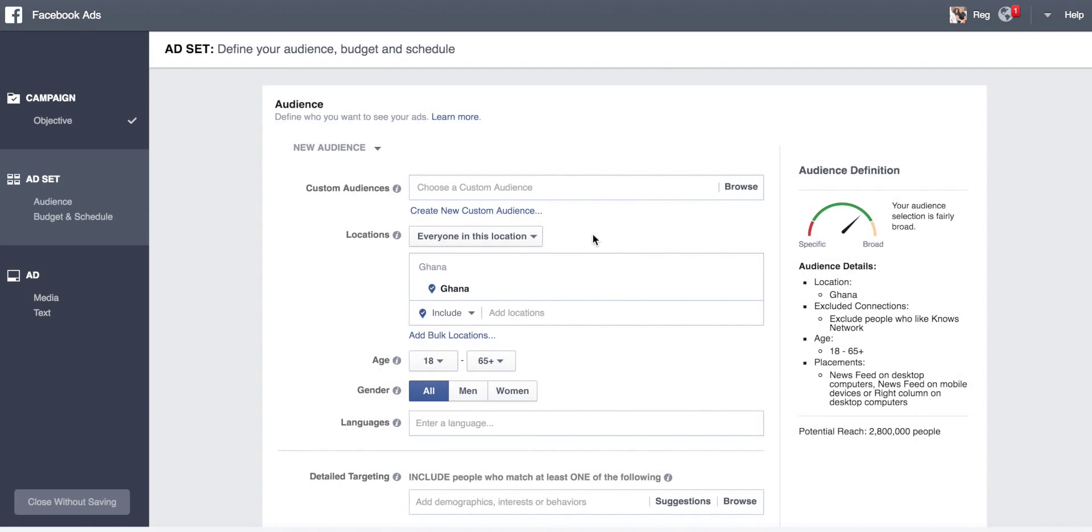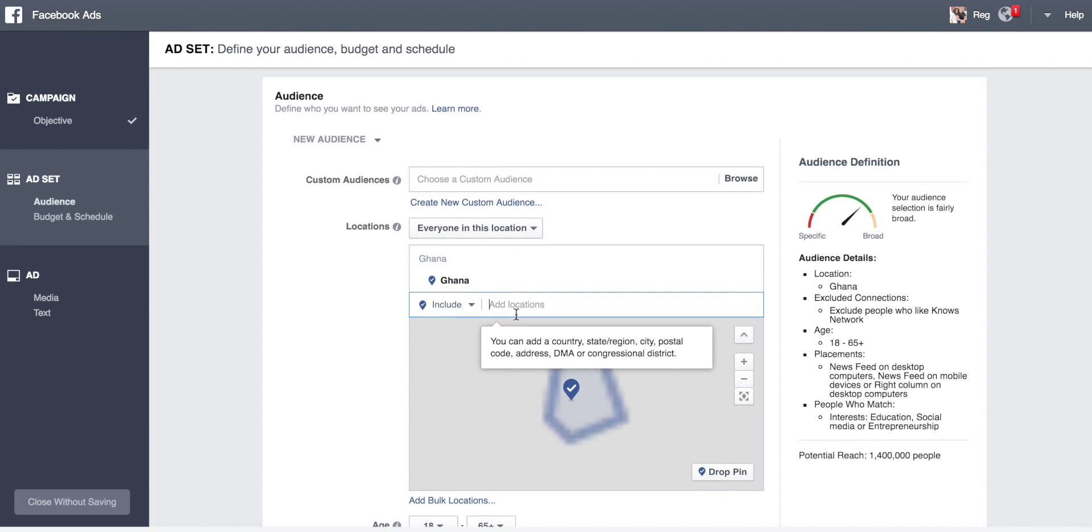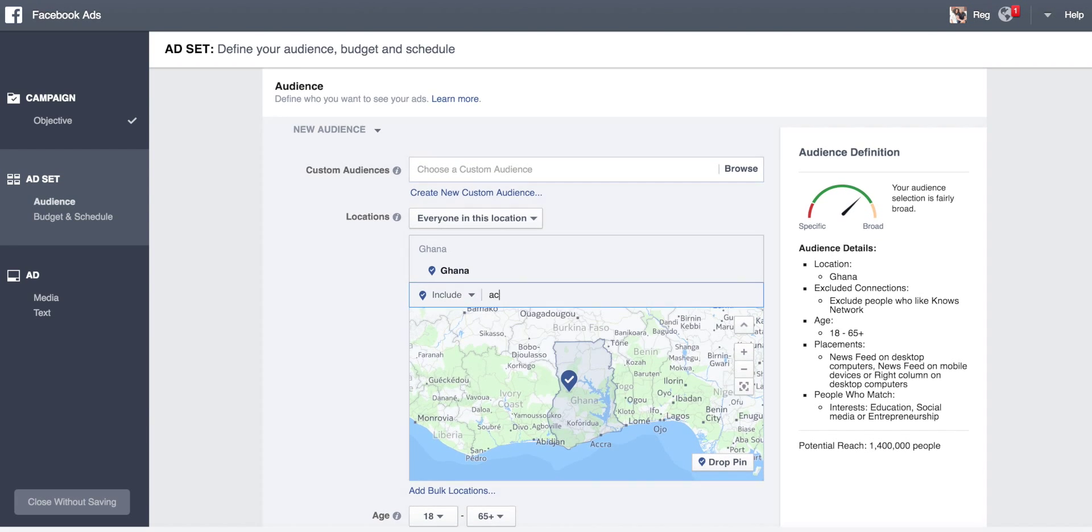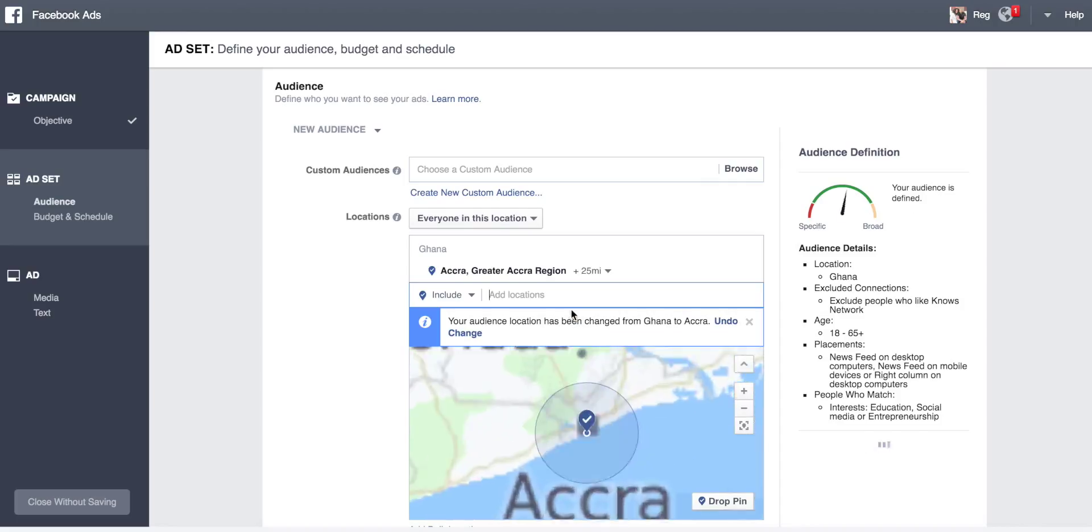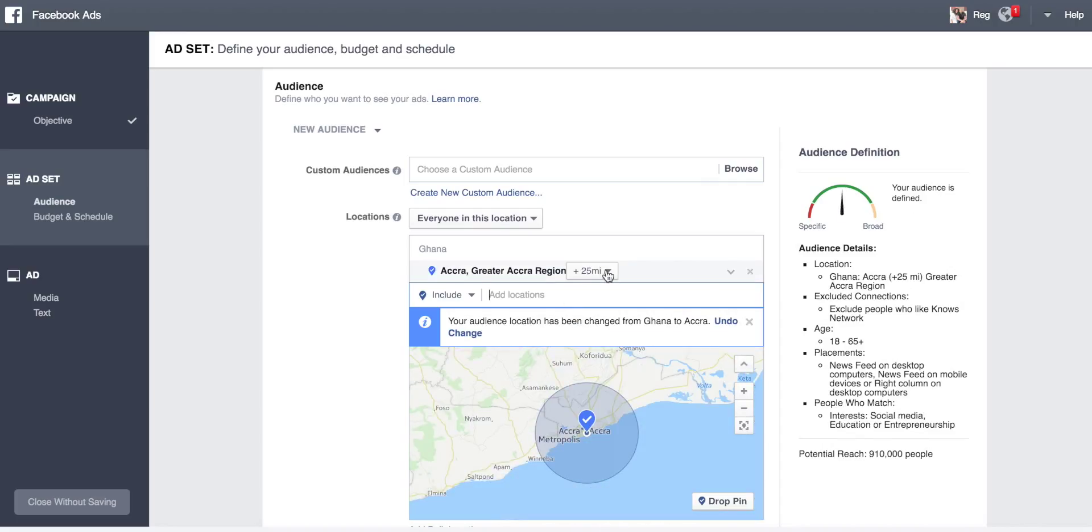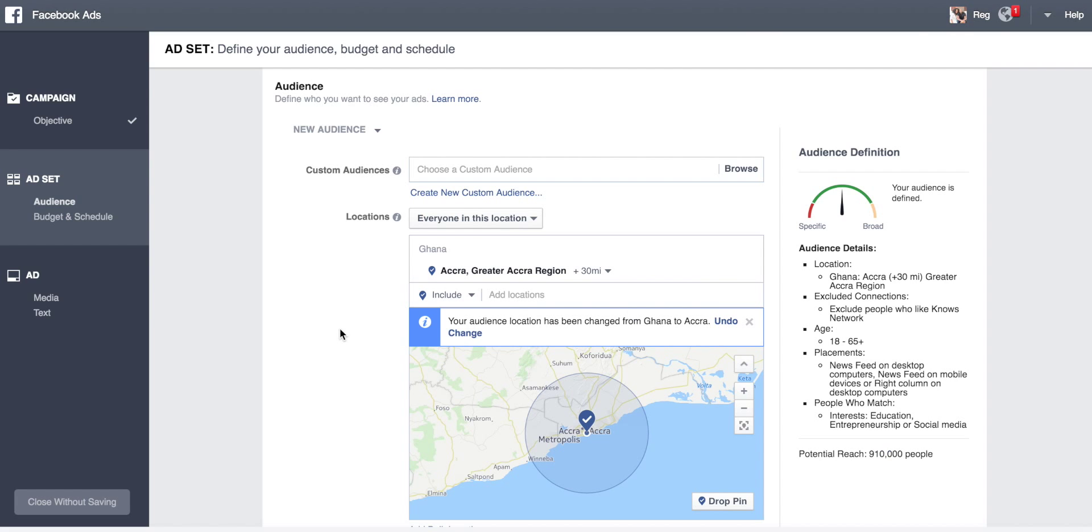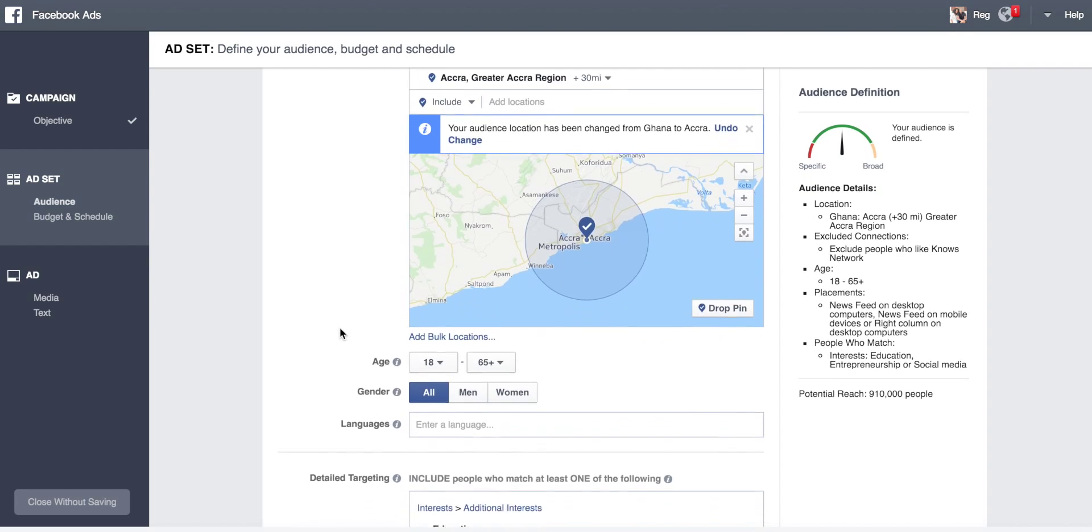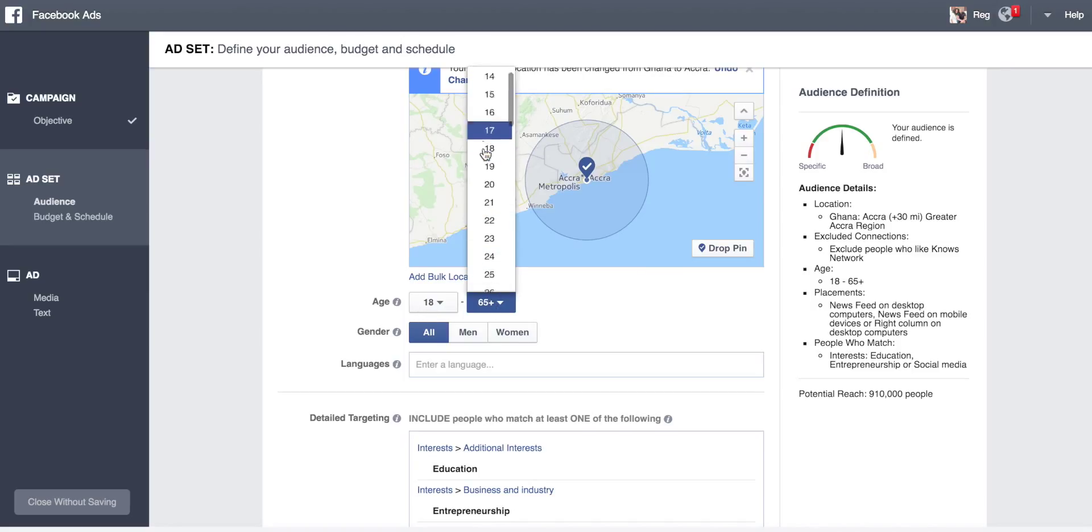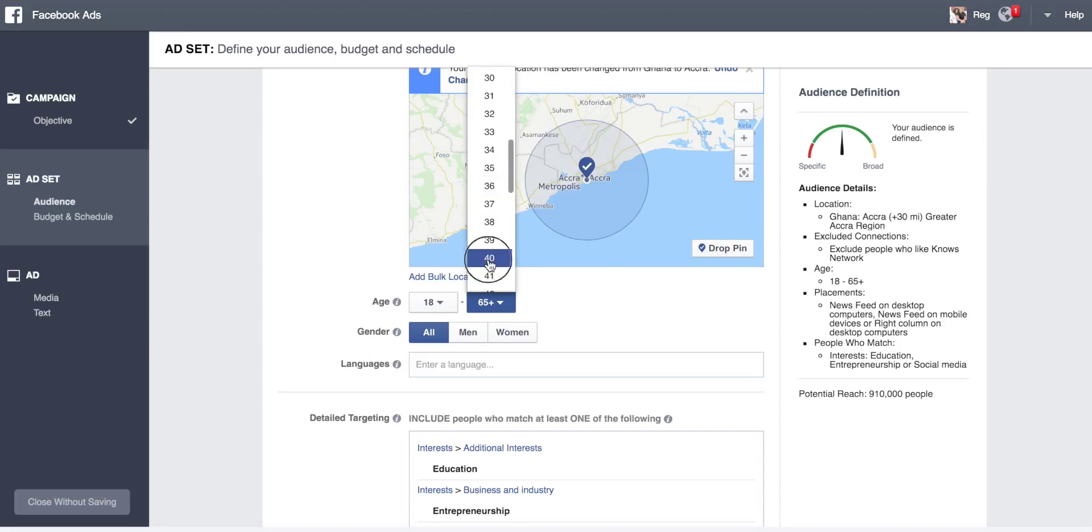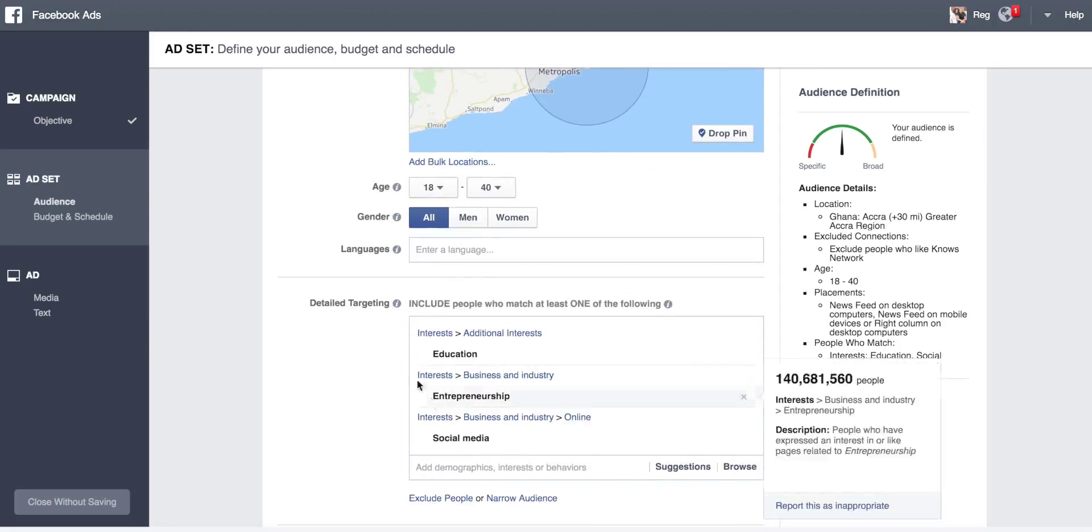For the audience, we want people in Ghana. We can narrow it down to Accra, Ghana because it's more specific. Let's make it a 30 mile radius. You want people between the ages of 18 and 40, men and women.